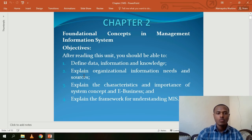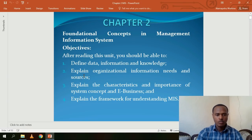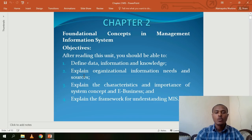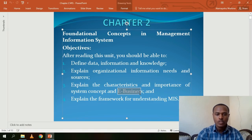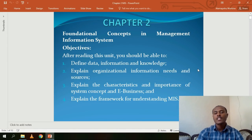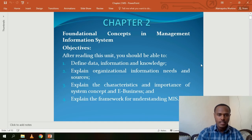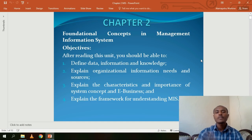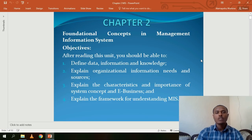You also need to explain why organizations need information, explain the characteristics and importance of system concepts and e-businesses, and explain the framework for understanding management information systems.